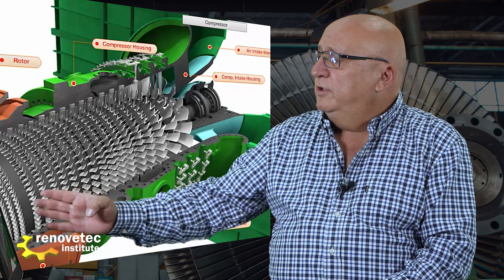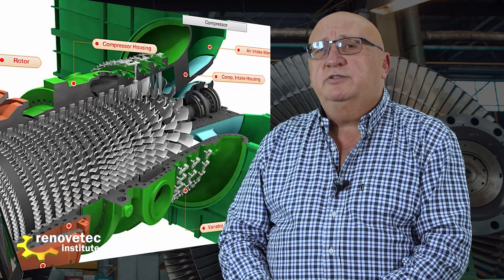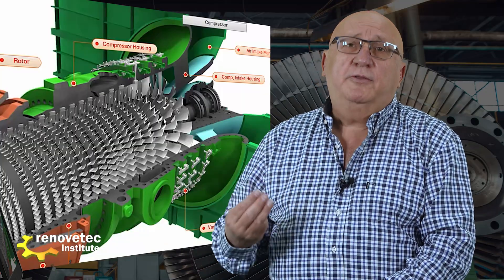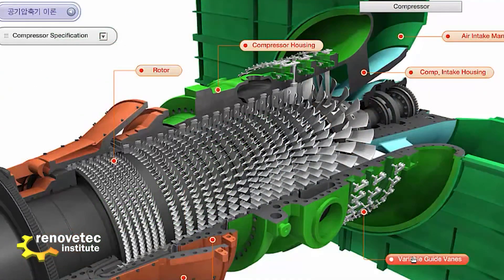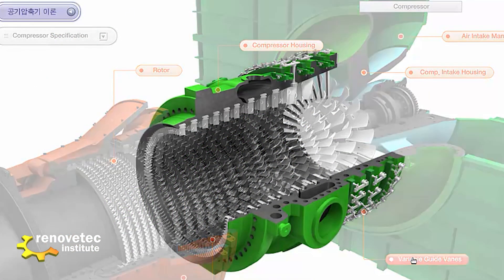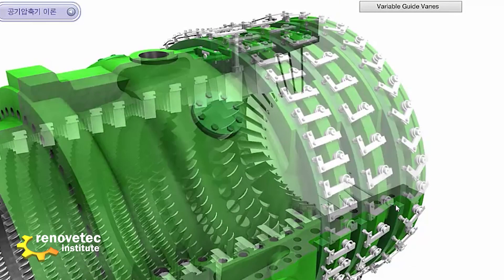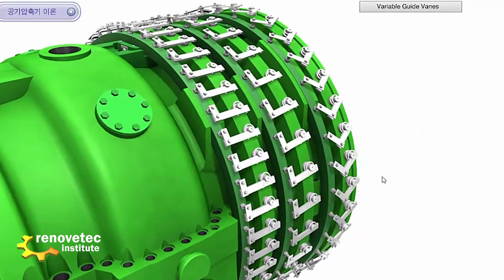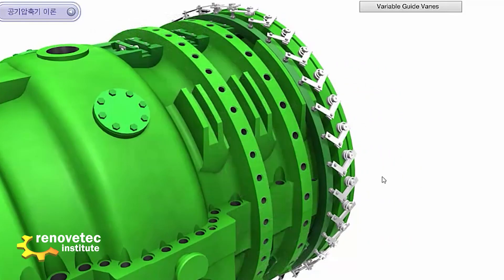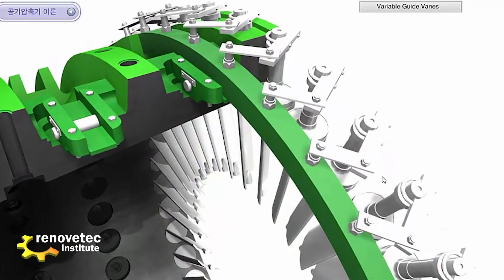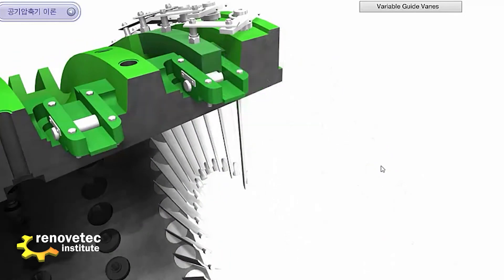Opening the compressor, we can see that it is composed of 22 stages. The first three stages are variable, and we can see here that it is possible to move the blades. By moving the blades, it is possible to change the amount of air that goes into the turbine.